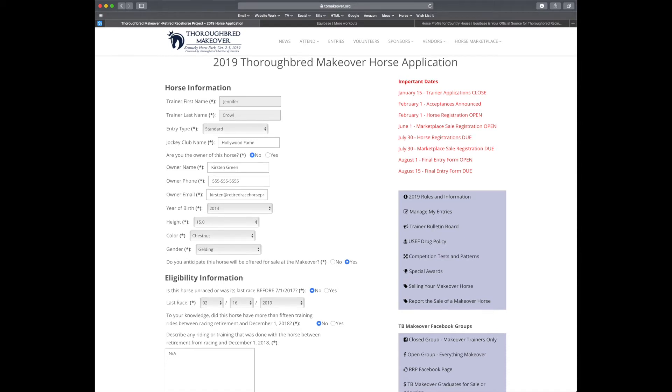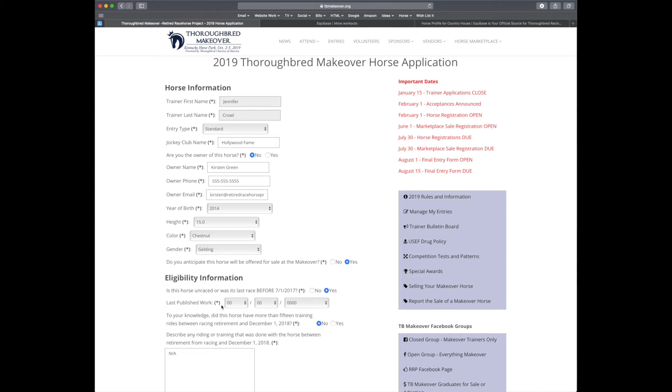So let's say this horse was unraced or its last race was before the July 1st cutoff. You would select yes. And instead of a last race, it's going to ask for last published work instead. Let's figure out how to find that real quick.